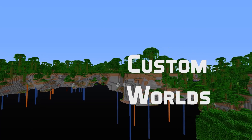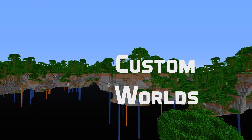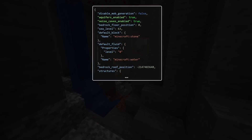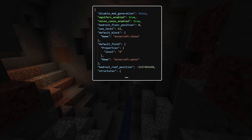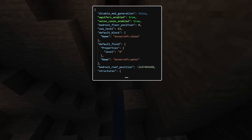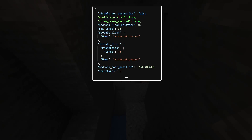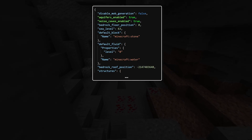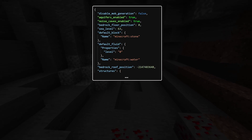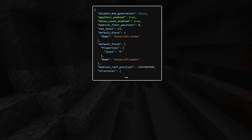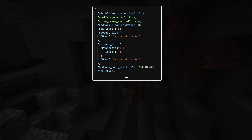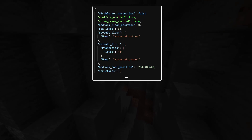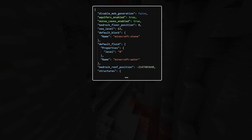There are two new fields in noise settings: they are aquifers_enabled and noise_caves_enabled. Both of those are boolean fields and of course they enable the new features. As of yet there is no detailed configuration for these features — they are just enabled or disabled.